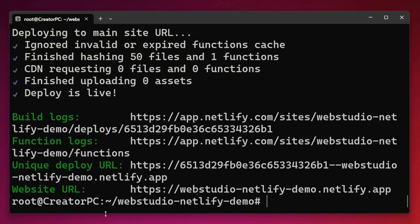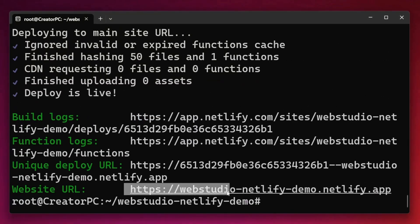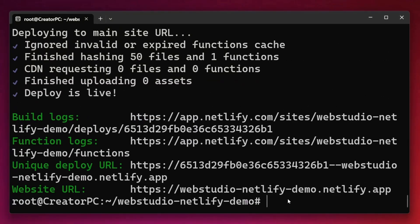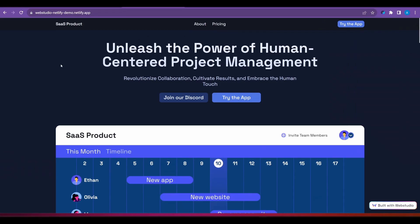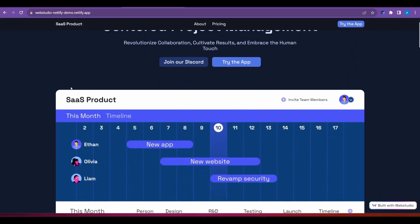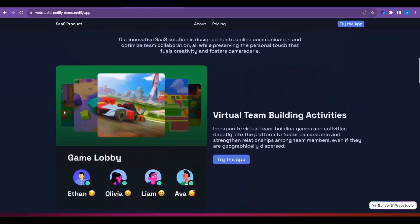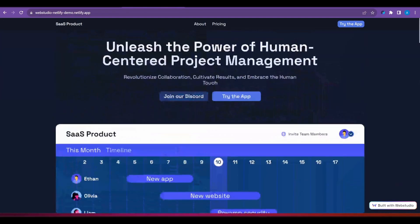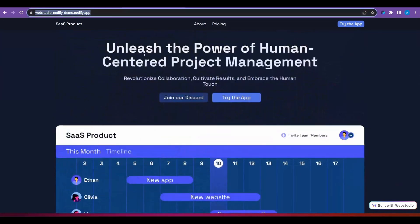And there we have it and see our new website has been deployed to the following URL. Again, control click to open this in your browser. And we can see here once again, the fully functional WebStudio website, but this time on the production environment of Netlify.